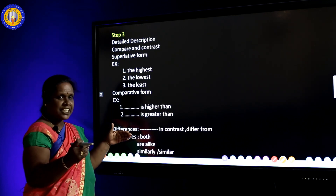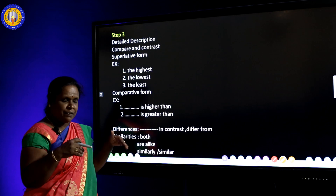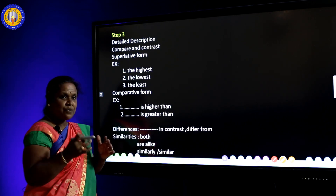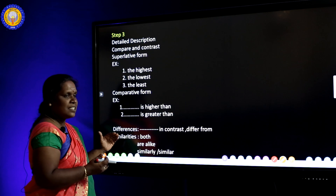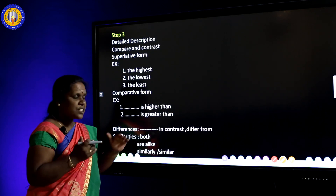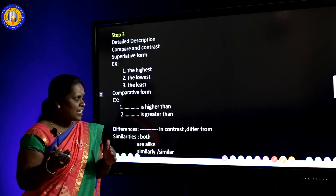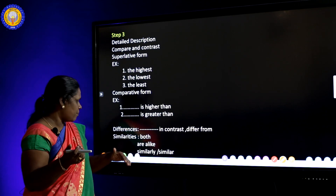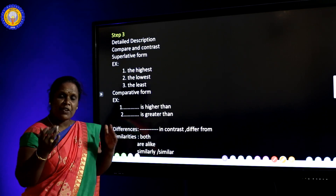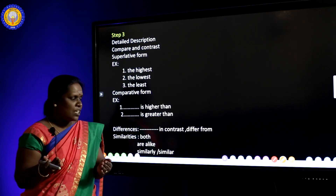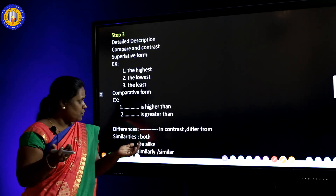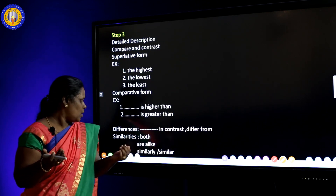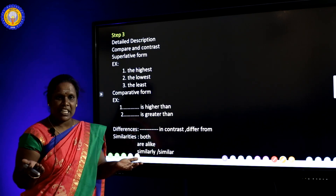When we describe the bar chart and find out the differences, we can use the words 'in contrast' or 'differs from'. When we find out the similarities, we can use 'both are alike', 'similarly', or 'similar'.